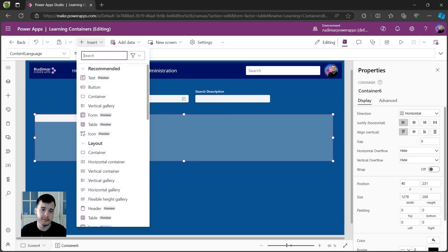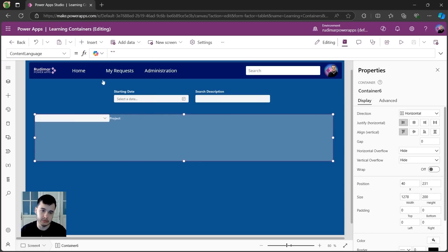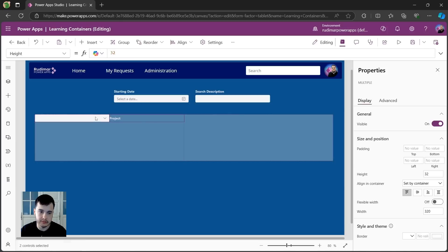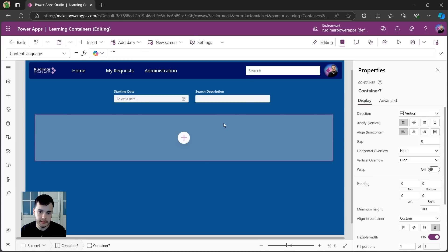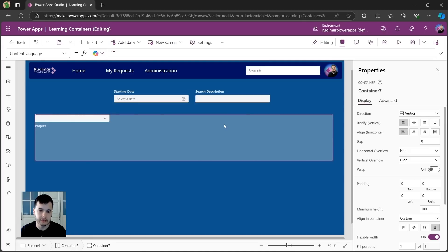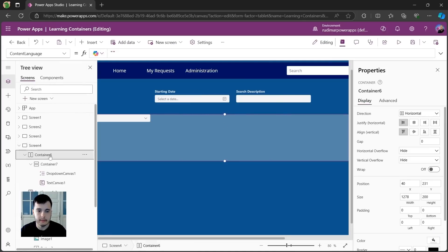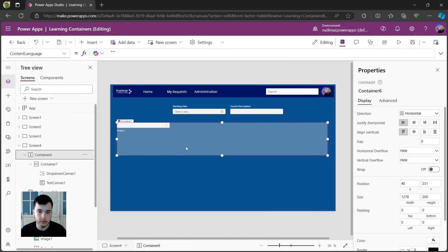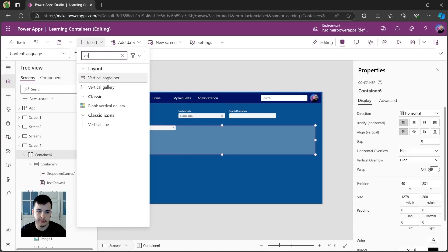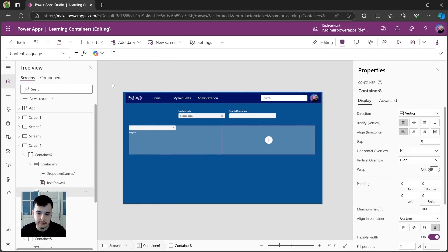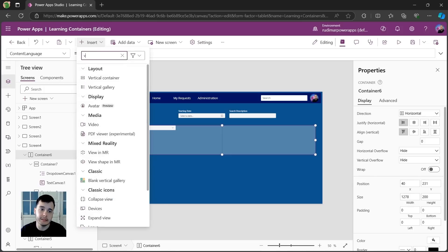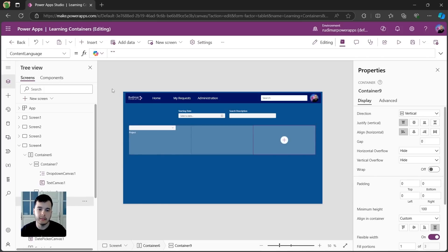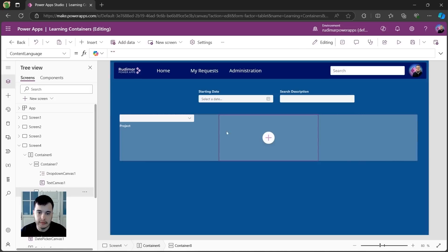Now that we have the vertical container, I could just select these two control X to cut and paste inside the vertical container. Now I can select the horizontal container again and insert another vertical container and selecting again and inserting another vertical container. So we have the three containers for the three filters. Now we can see that we have three containers in here.